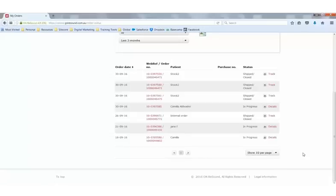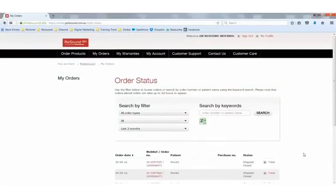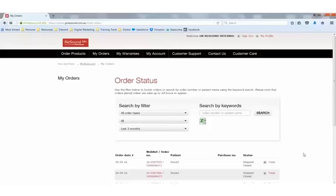If you encounter any problems or have any concerns about ordering products and checking my orders, please feel free to give our friendly customer care team a call.